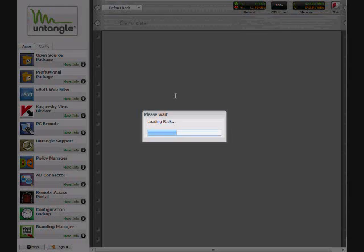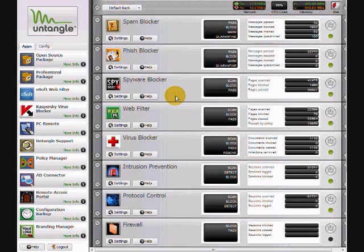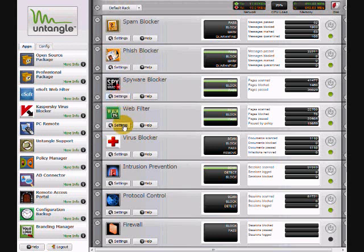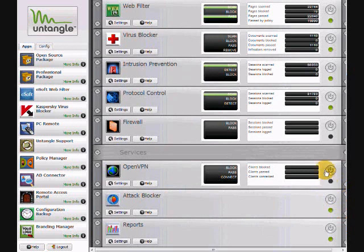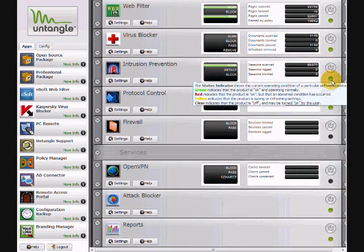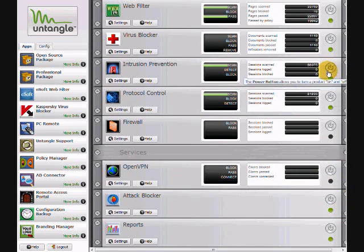And, here we go. So, this is the rack analogy I was telling you about earlier. This is your spam blocker, your phishing blocker, spyware blocker, web filter, your virus blocker, intrusion prevention, your protocol control, your firewall — and we'll just scroll down here. Here we can see the OpenVPN, your attack blocker, the Untangle report. So these modules are on this default rack. You can just turn these off and on — just use the ones you want by pressing the power button.